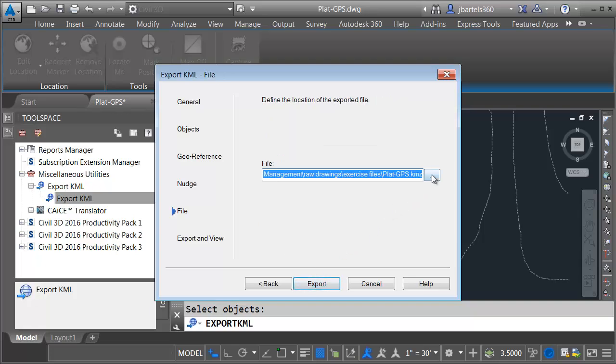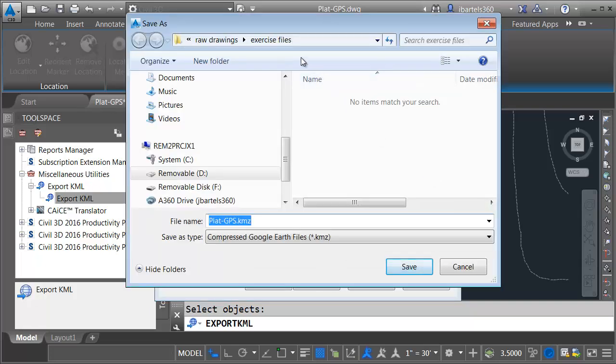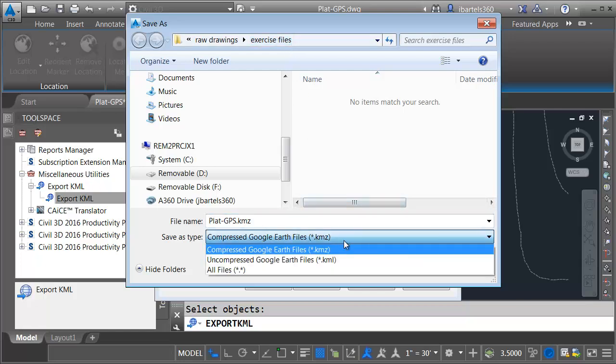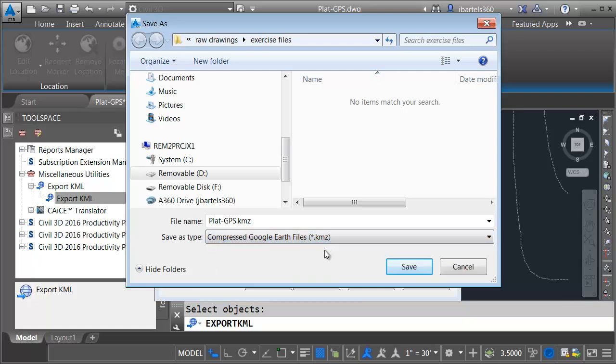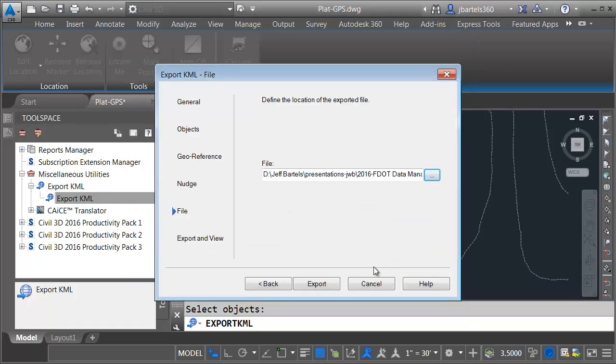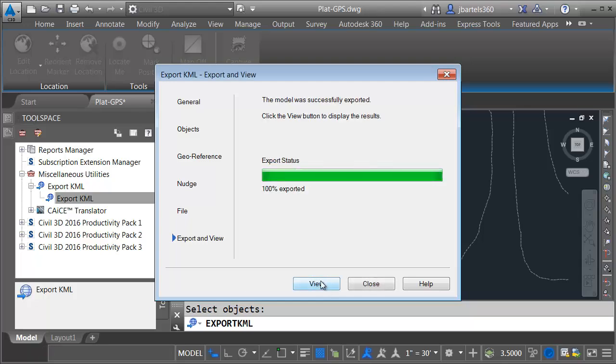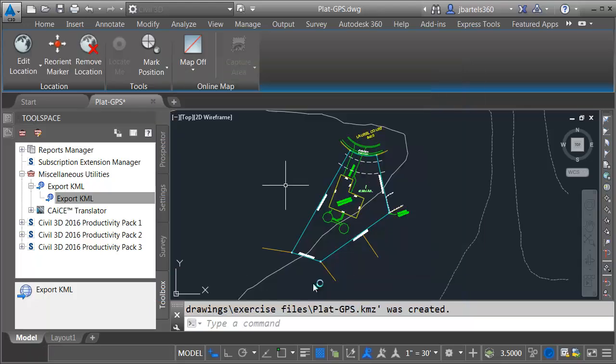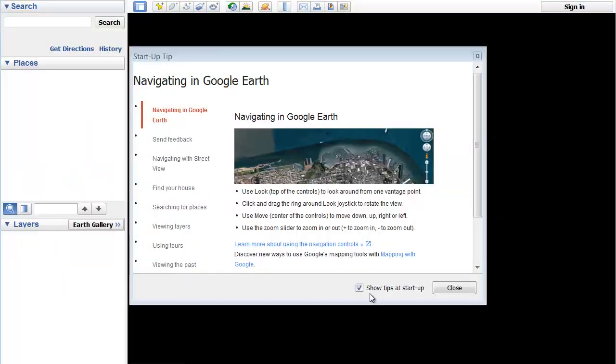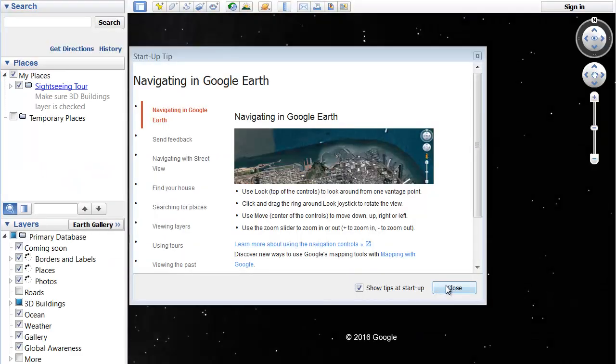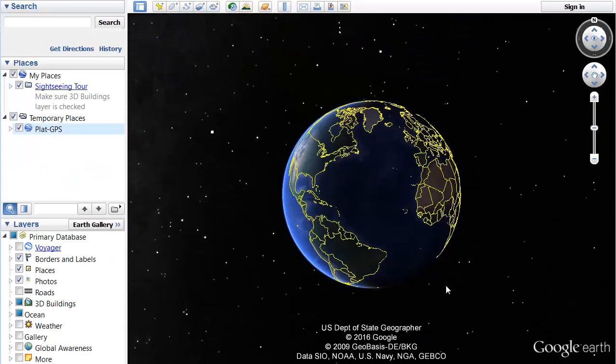Let's click Next. Let me click the Ellipsis button. I'm going to save this in my Exercise Files folder. And right here in the Save As Type, this is where I can select KMZ. Once again, we're going to go with the name Plat-GPS. I'll click Save. I will then click Export. And then to review the data that I've exported, I'll click the View button.